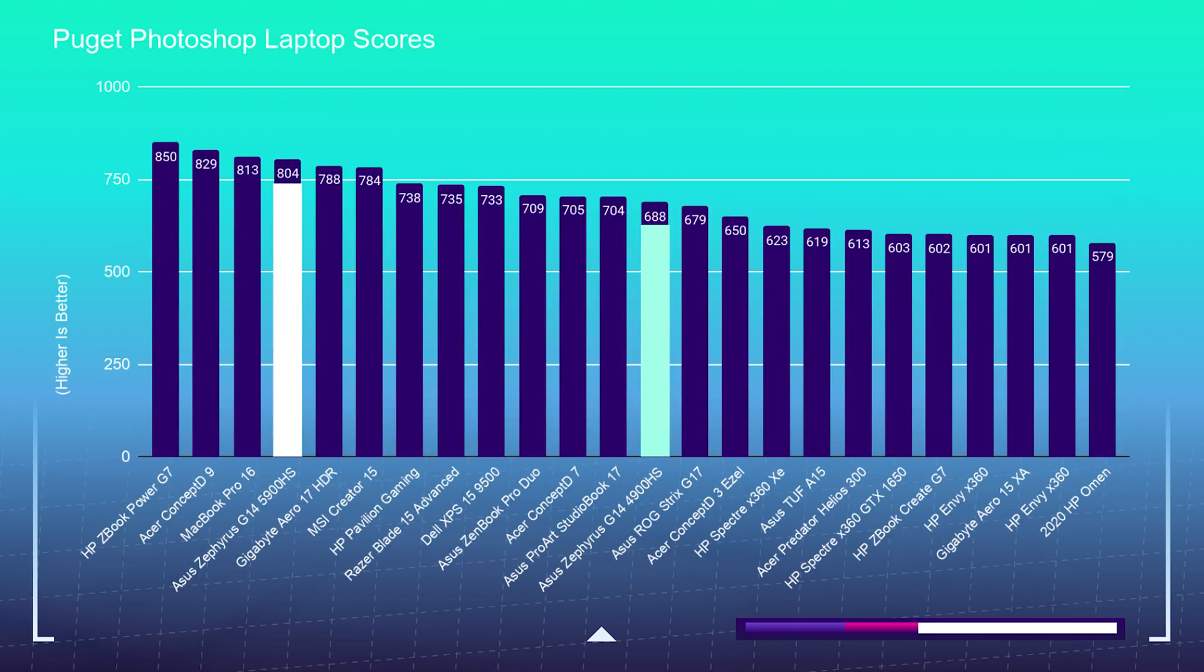Inside of Photoshop, we're seeing a big lift in performance as well. Now I will say in all reality, we're only seeing about a 10-15% increase in performance across all of the different benchmarks.